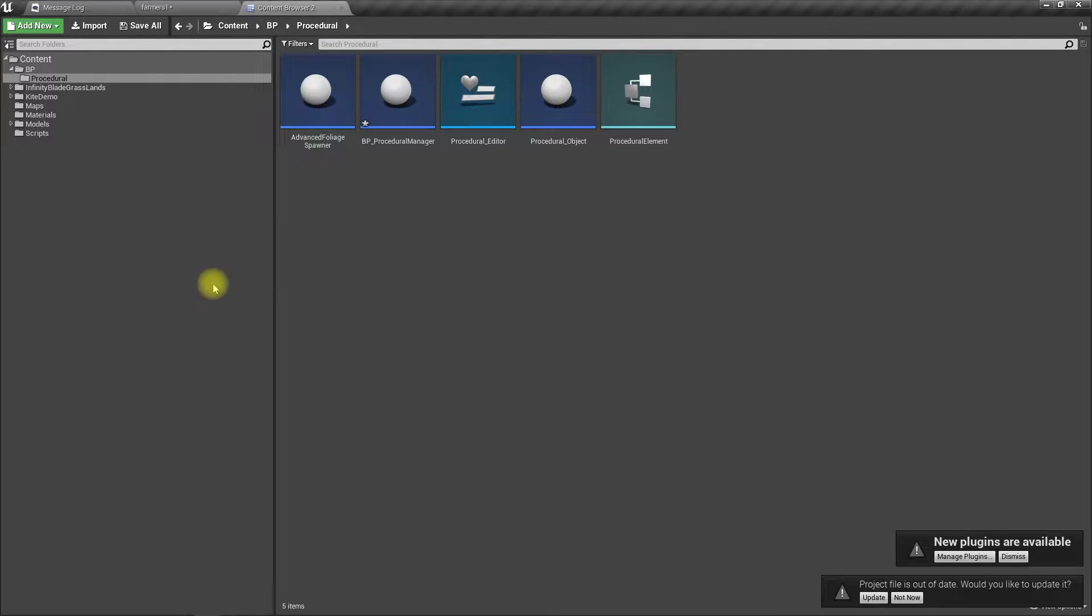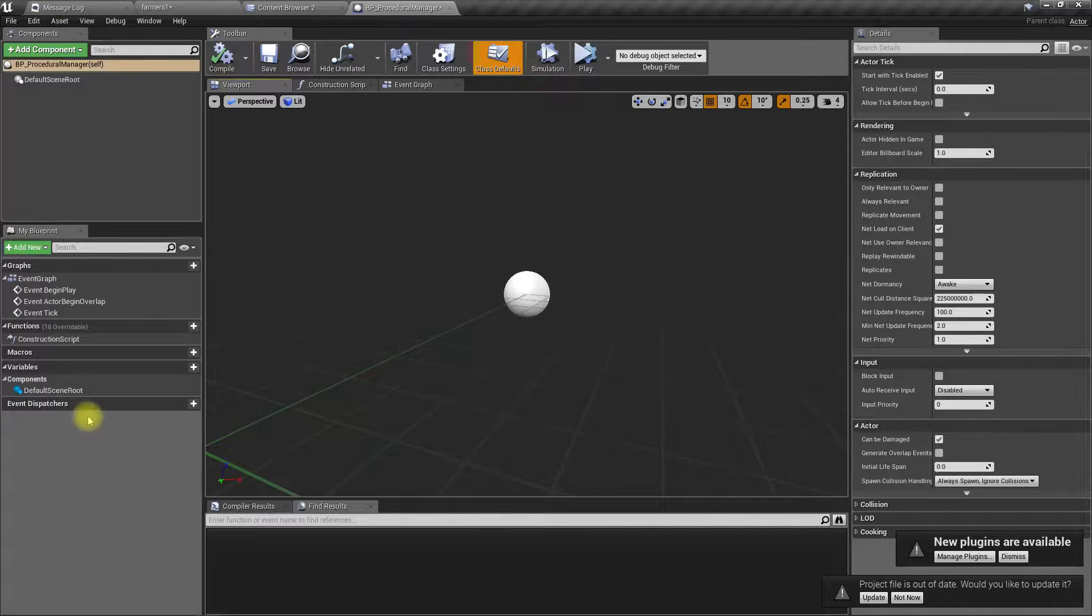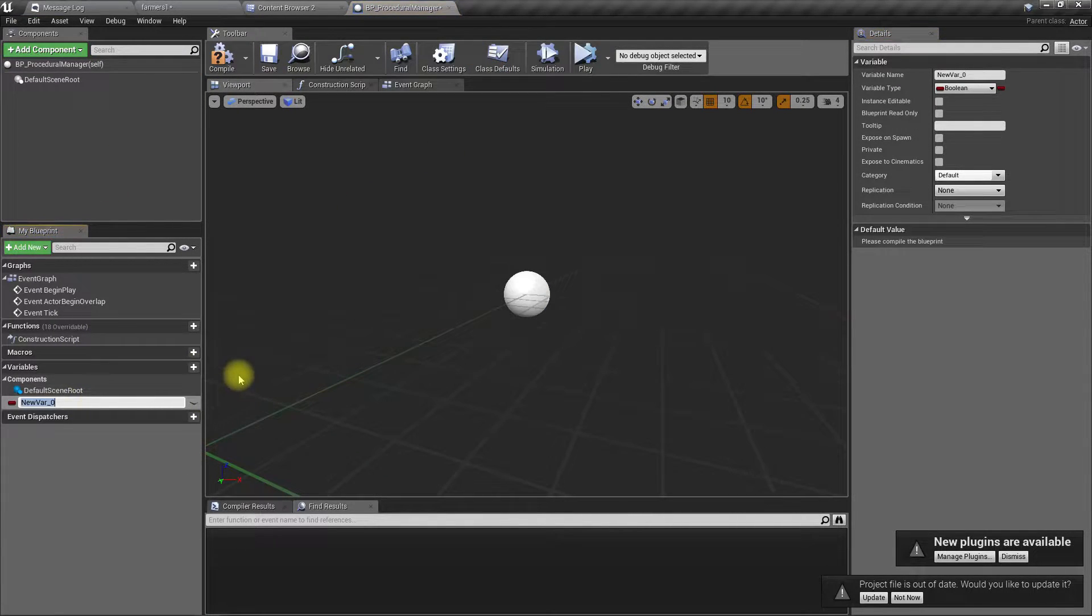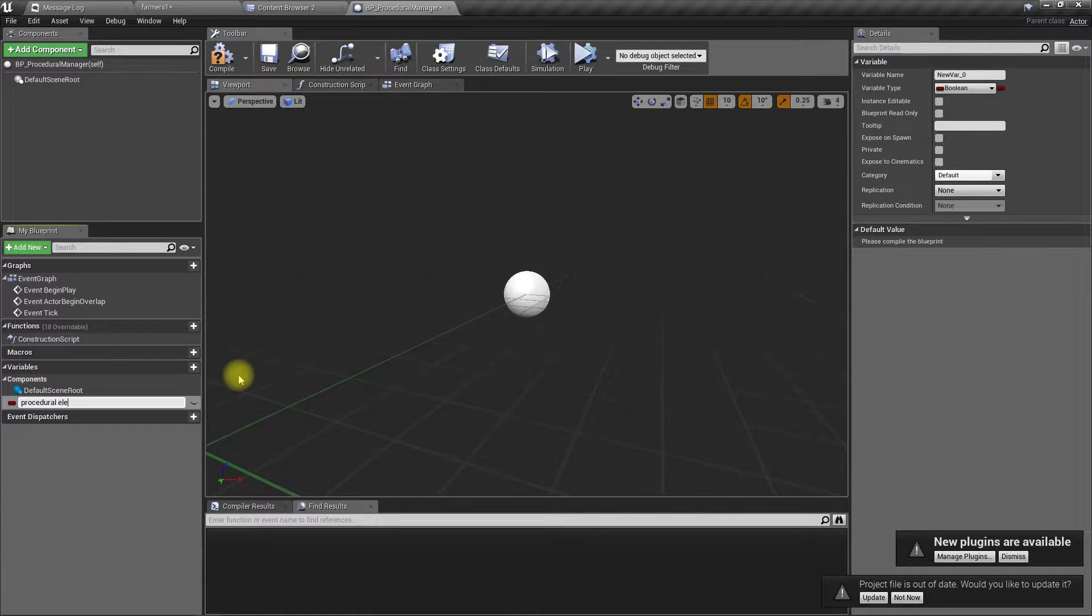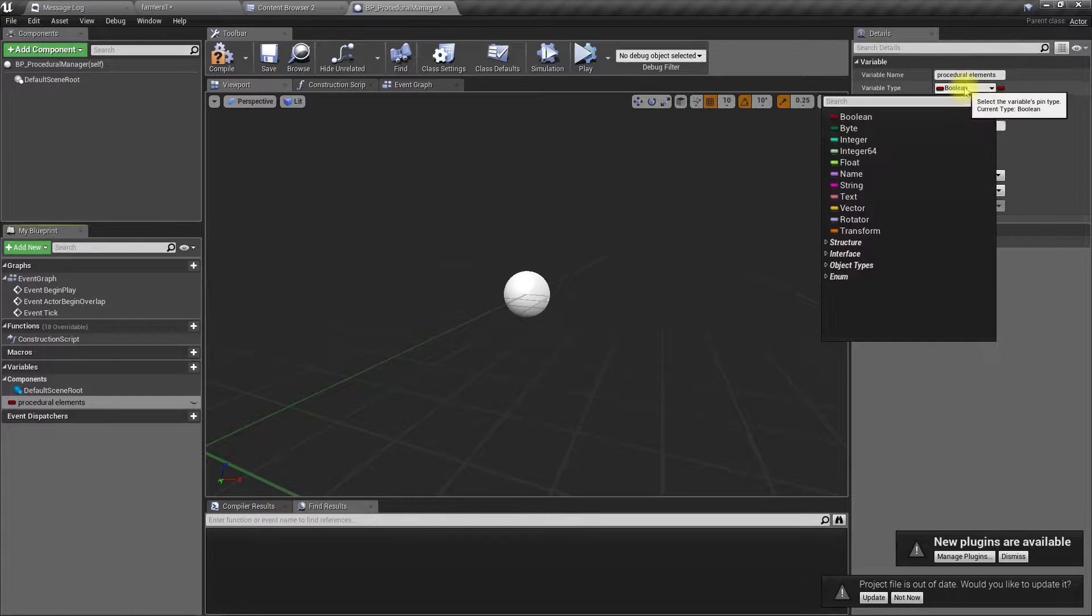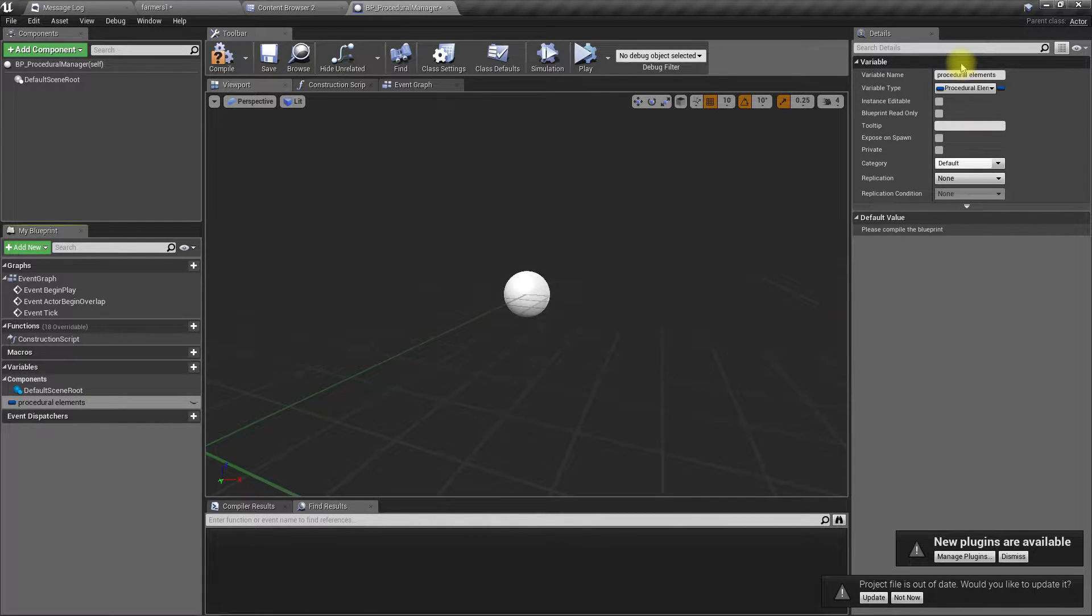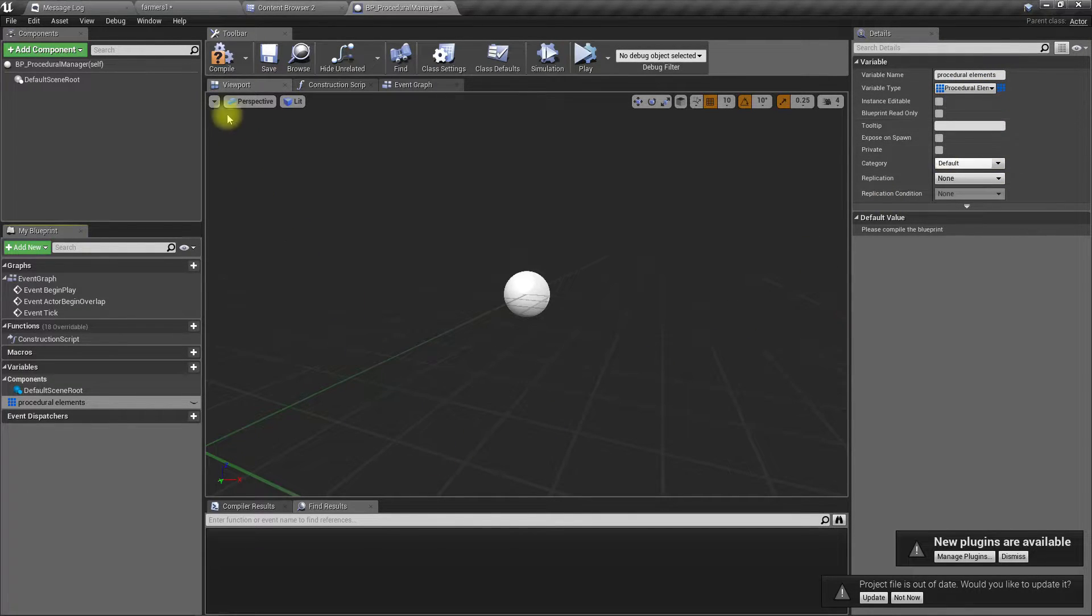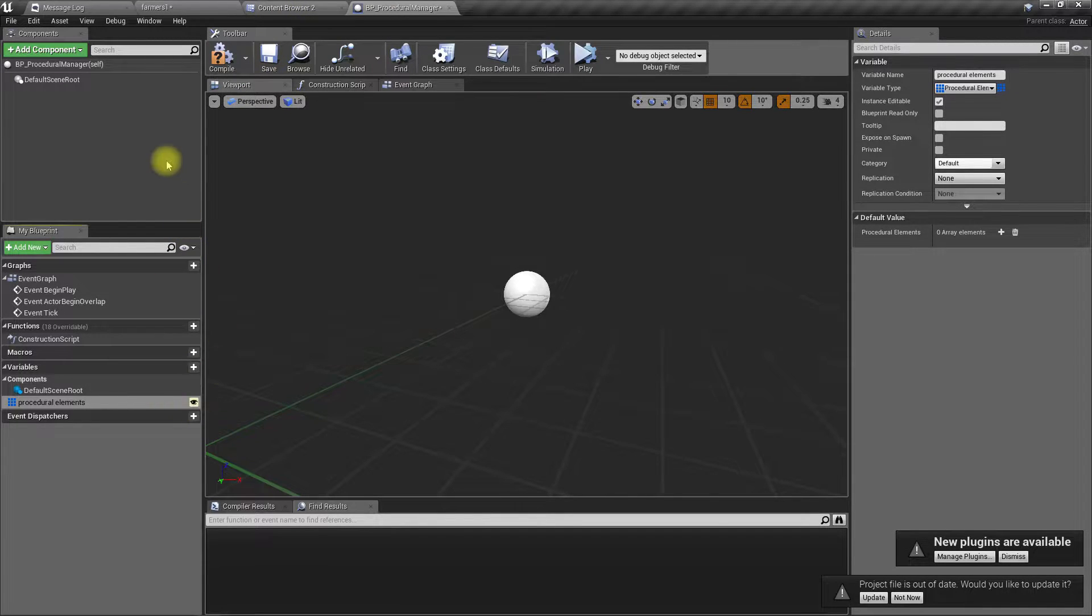Well, is that a good name? Okay, it's all right. And there I'll define a variable. Let's call it ProceduralElements. It should be the type of ProceduralElement, and also it should be an array, public.